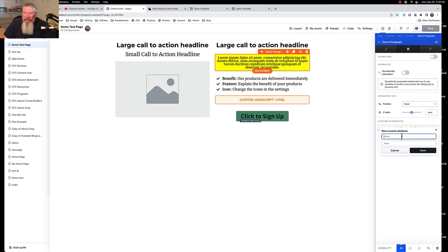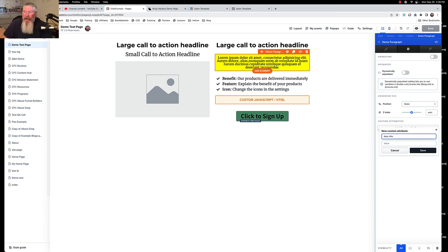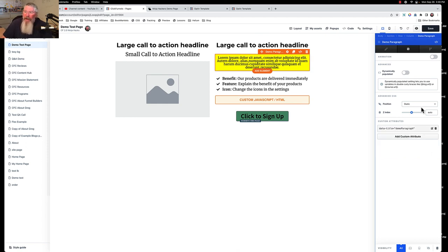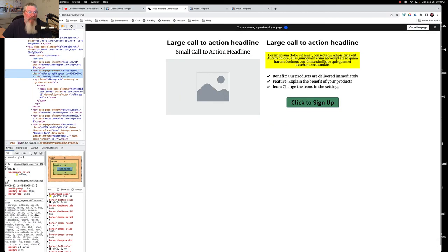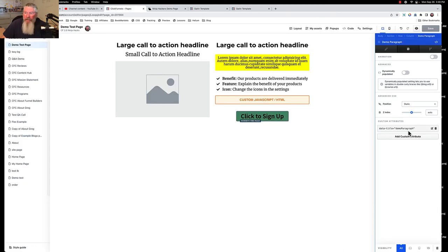To add a data-title in 2.0, go into the paragraph editor, click Advanced, and click 'Add Custom Attribute.' I tried putting in class, id, or style as names but they're all reserved. However, 'data-title' is not reserved. Enter 'data-title' as the name and 'demoParagraph' as the value — same camel case as before. Save the element, reload the page, inspect the element, and boom — the data-title attribute is now there, set to 'demoParagraph.'